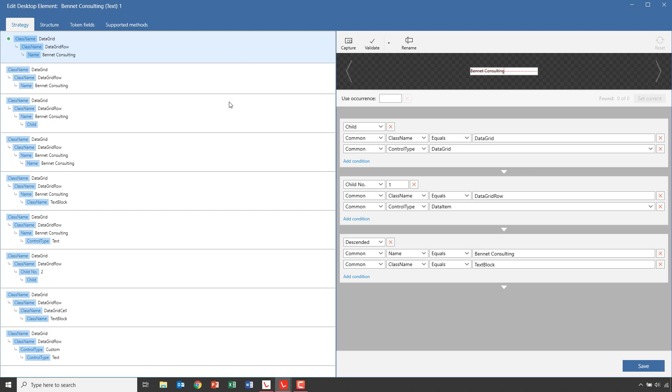On the left, we have a list of so-called strategies, which are different ways of selecting the same unique element, which you can see here. In this case, the company name. When you capture an element, Leapwork will not only generate one strategy, but actually create a number of strategies to select from.